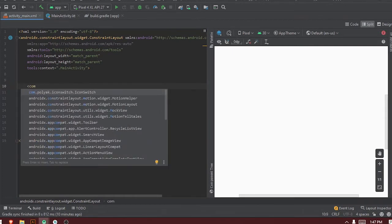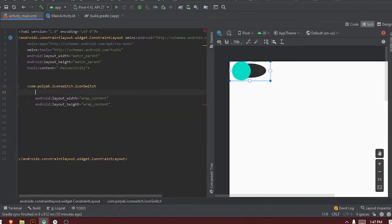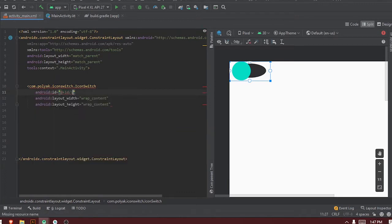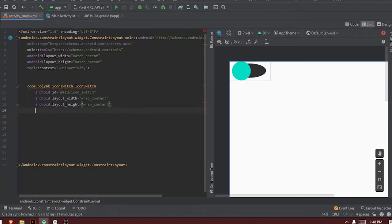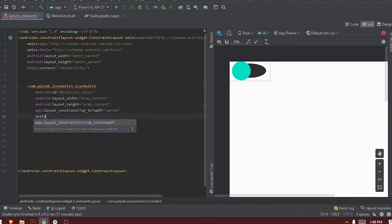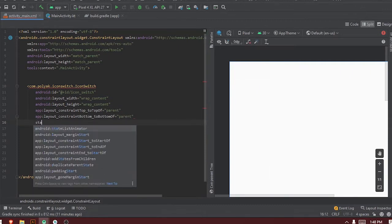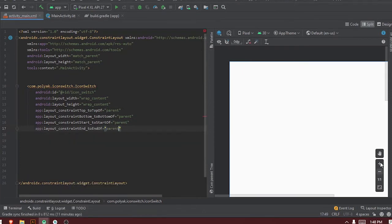In the XML, we say 'com dot' — the tag starts there. Let's add an ID to it: ID to be 'icon_switch'. Then let's position it well — top, top constraints, button constraints, start constraints, and end constraints.